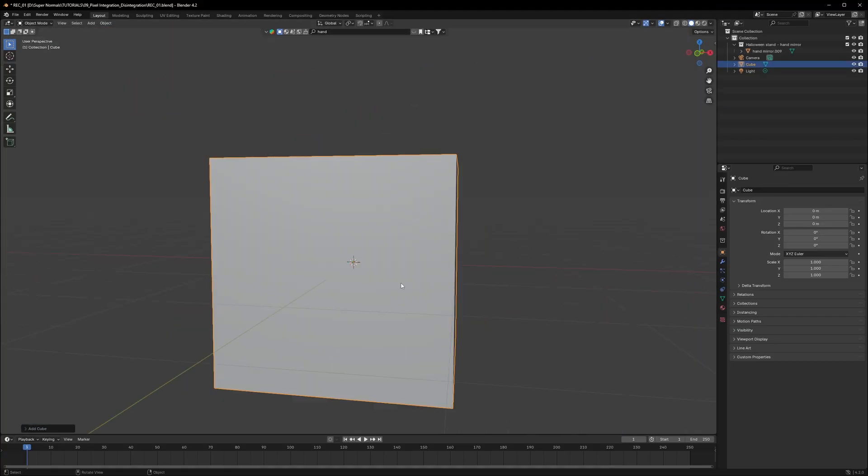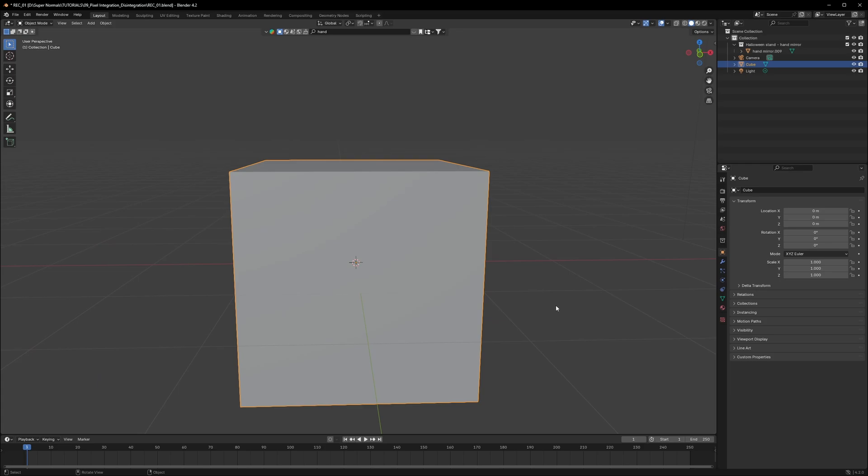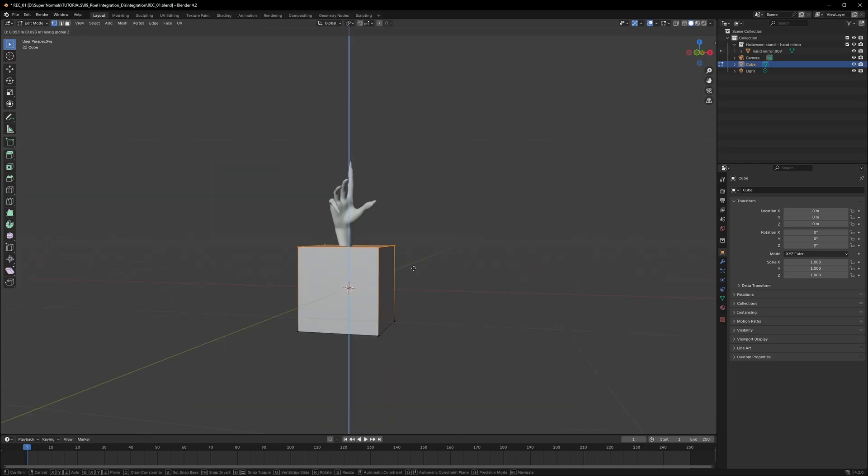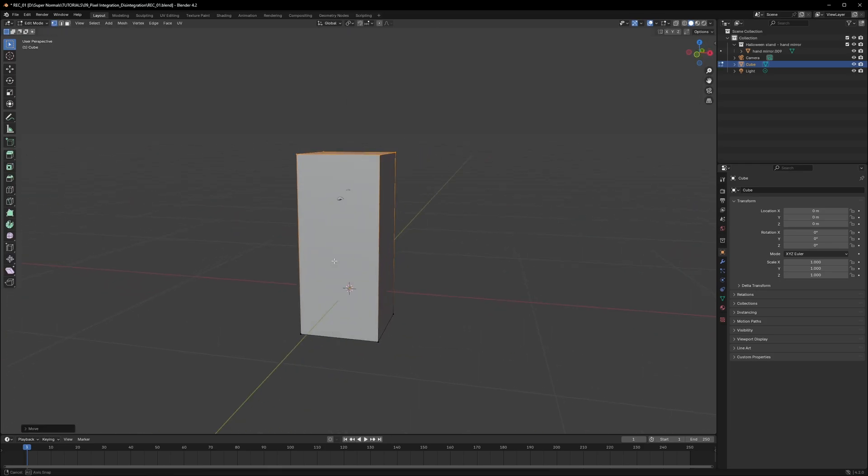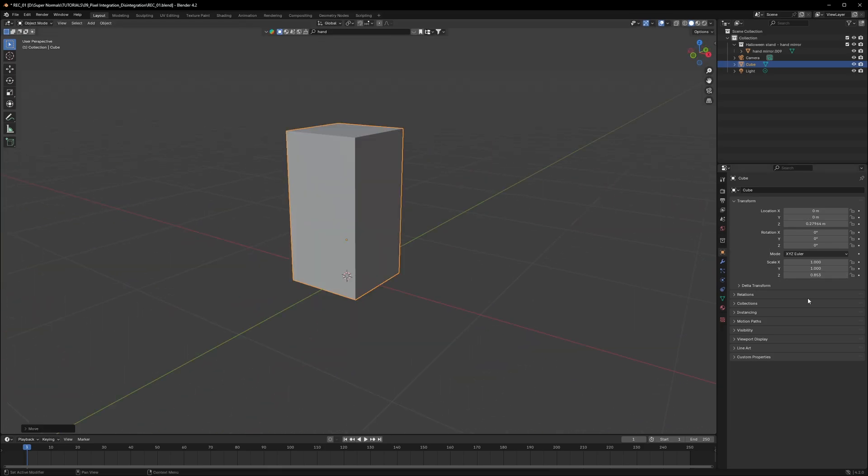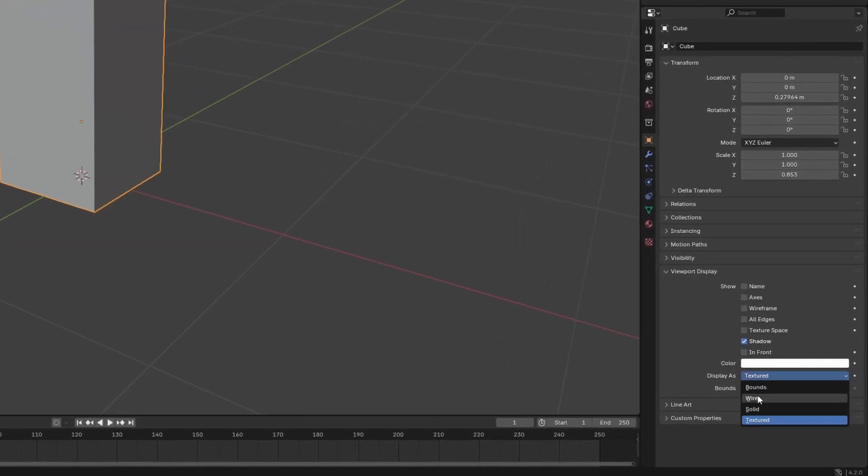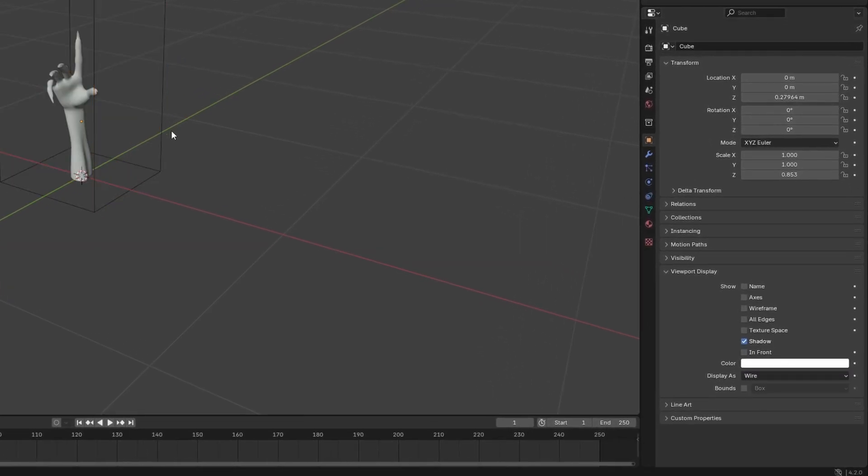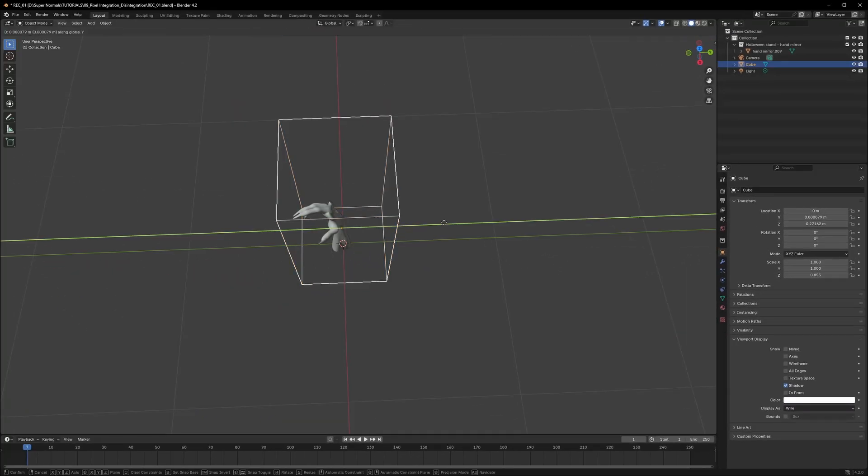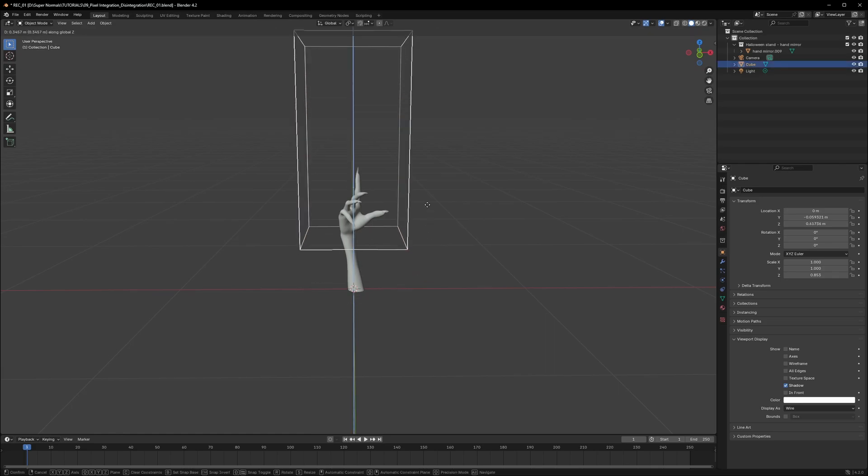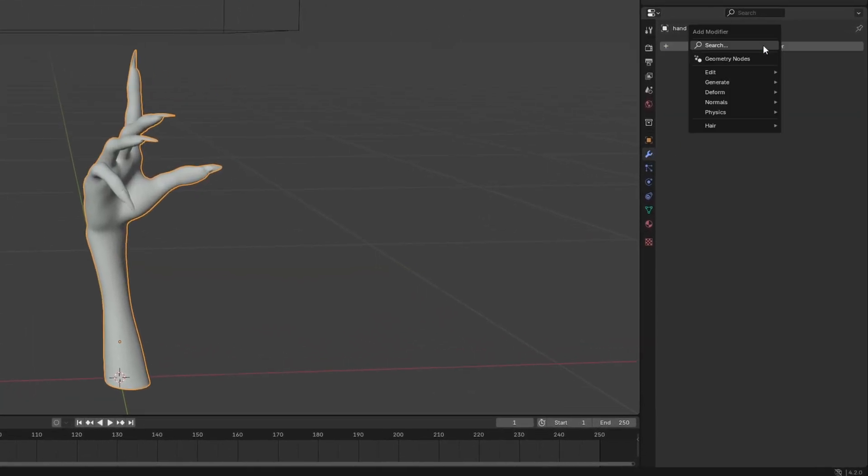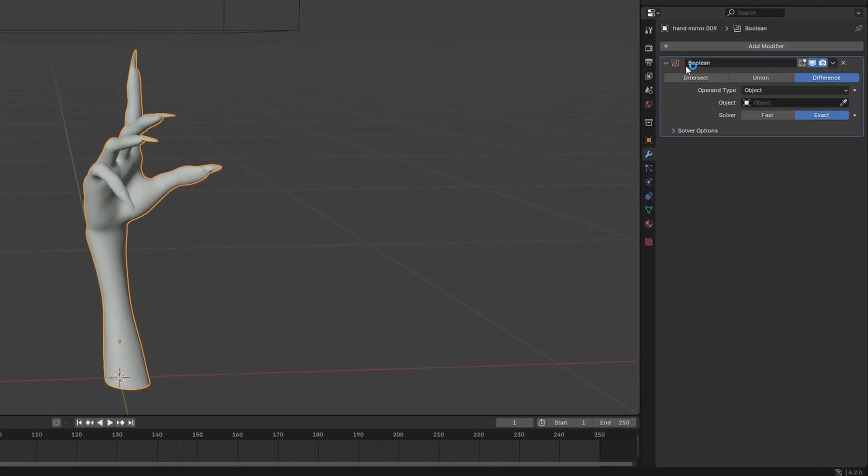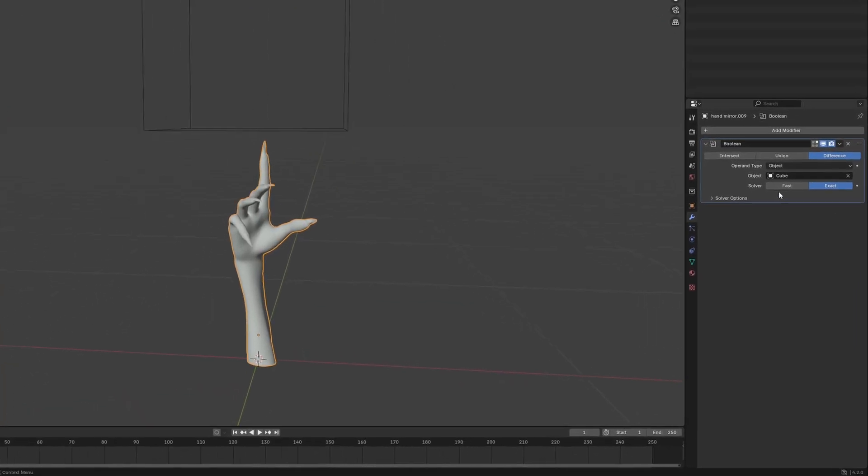First step to make our object disappear, we will take a cube and scale it in edit mode so that it covers our hand to see properly. Go to object data properties and under viewport display change display as wire. Now we can adjust it really better. Let's move it up for now. Now selecting our main object, head to the modifiers and add a boolean and then select our cube as the object also setting it to fast.